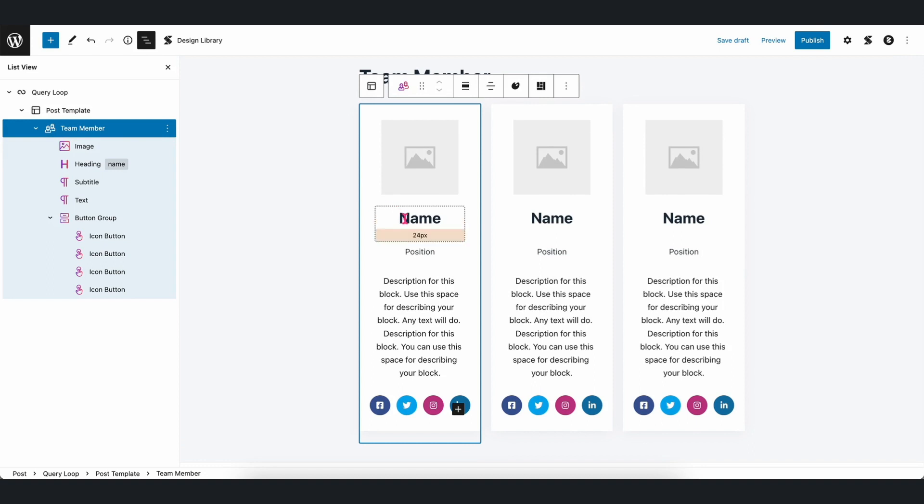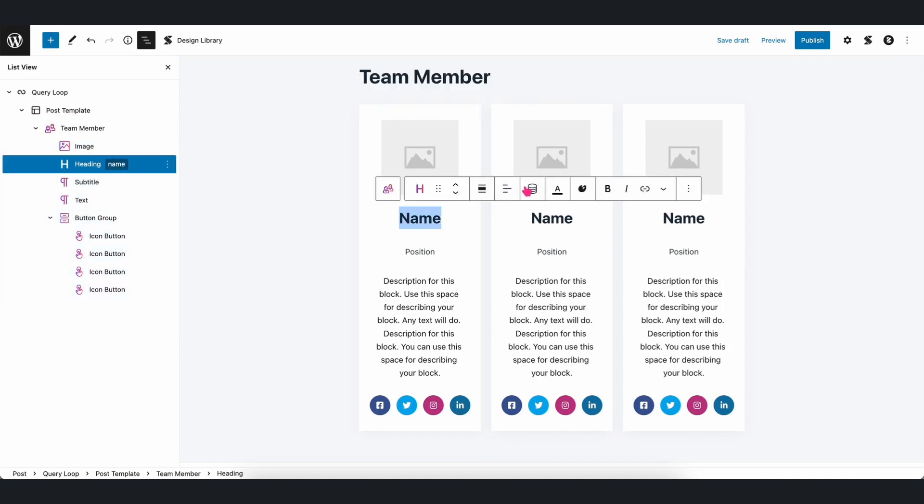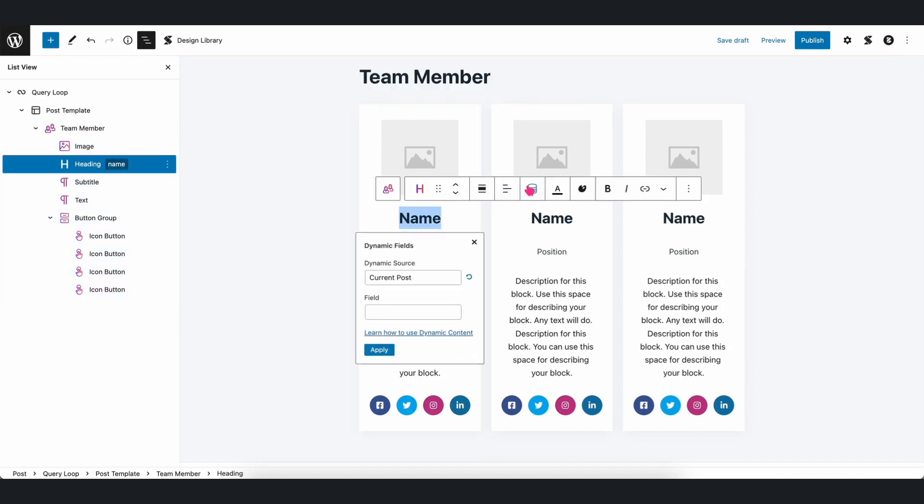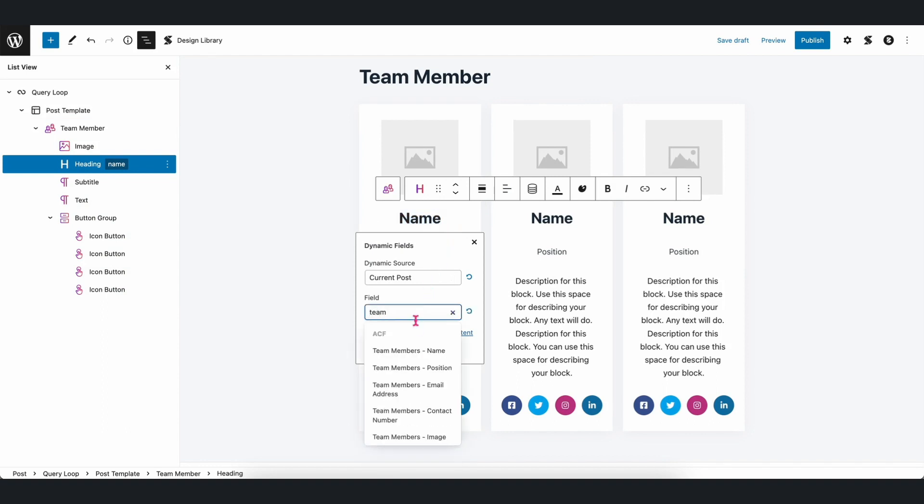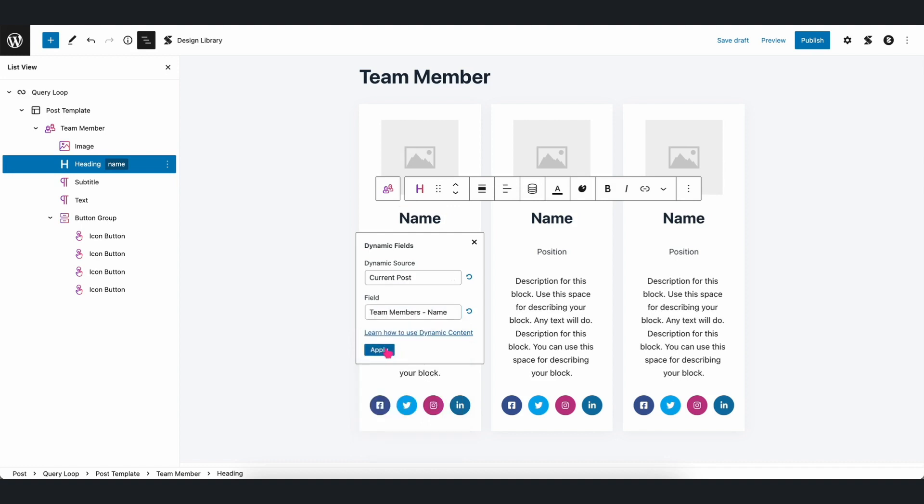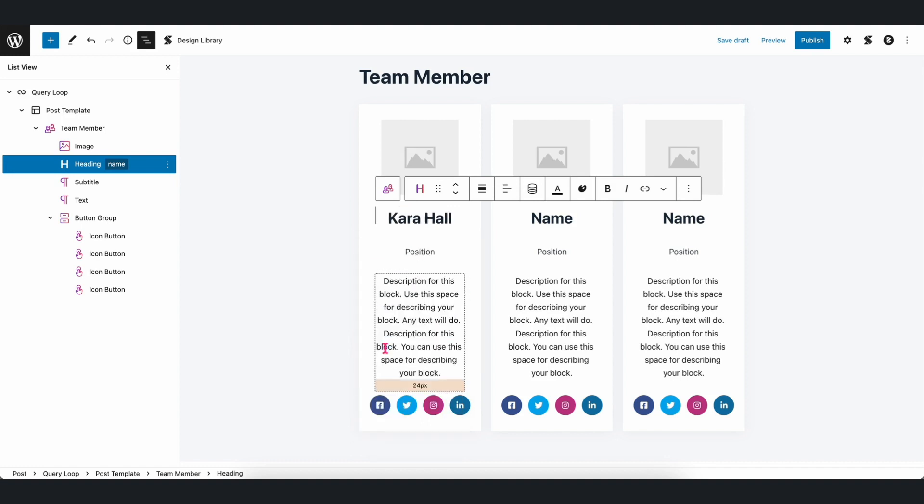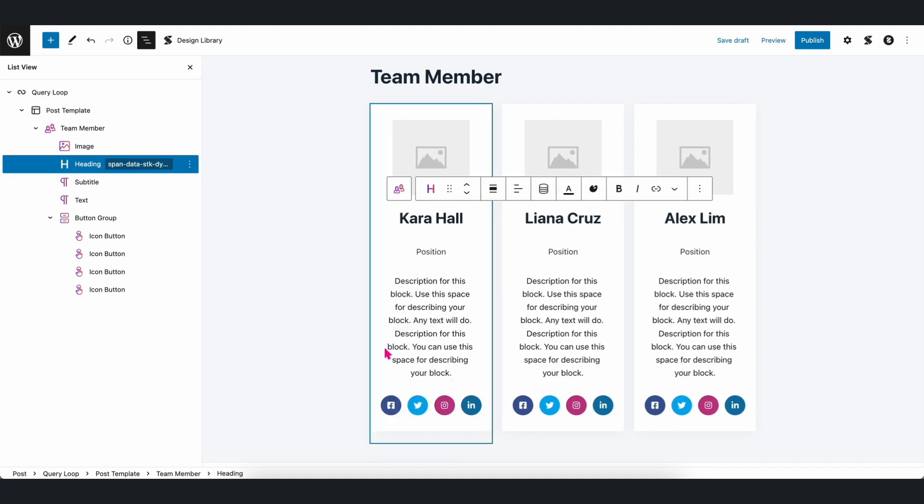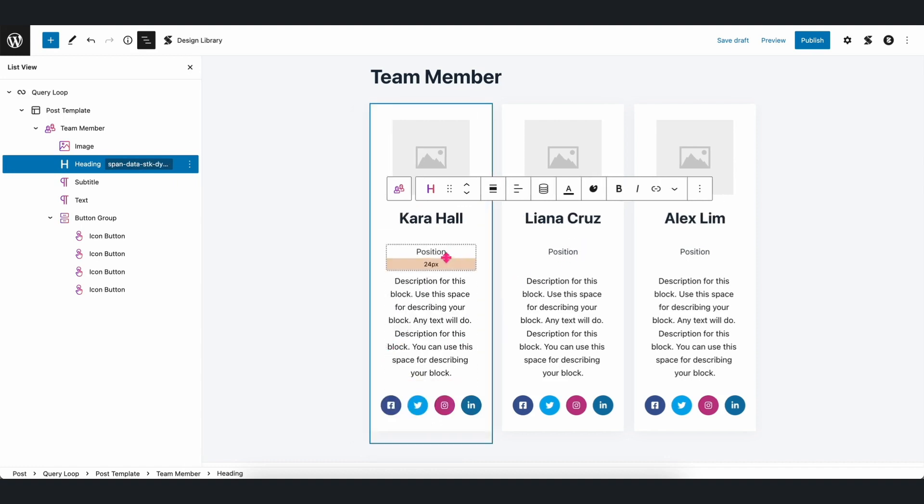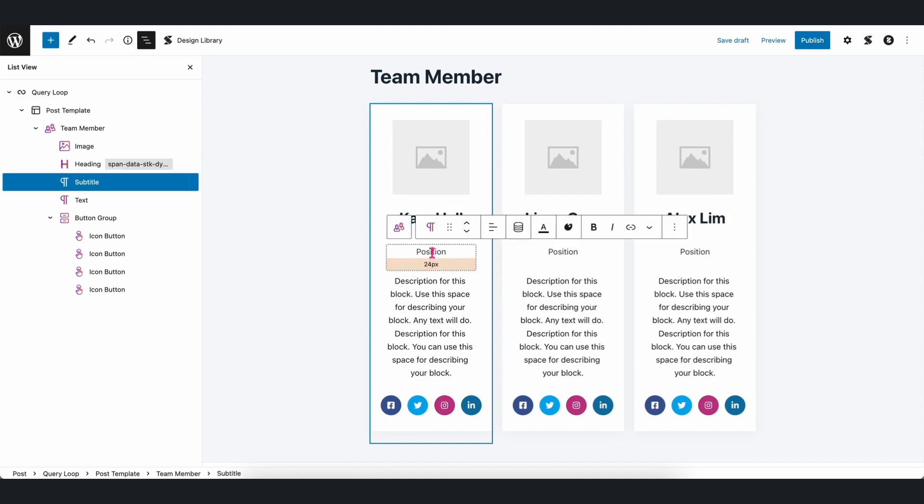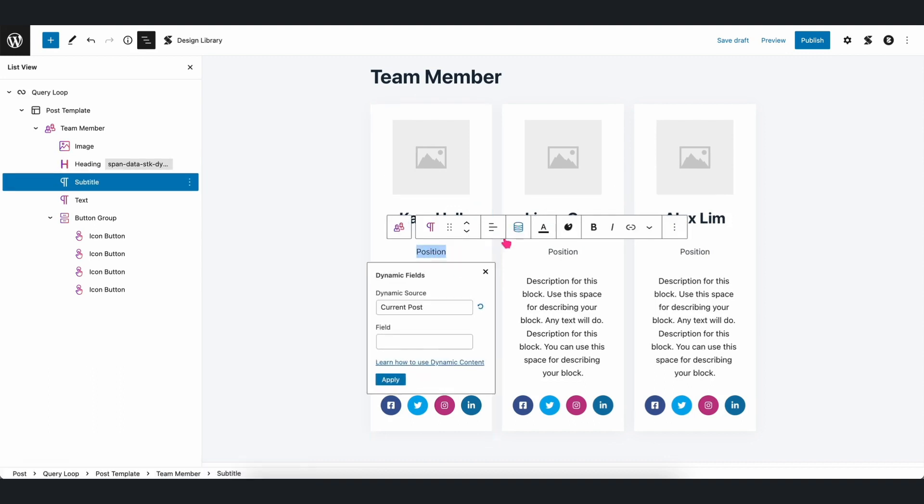To do this, let's add a stackable Team Member block inside the query loop block. Afterwards, we just populate the fields with the metabox custom fields like we normally do. And we'll see that the other blocks inside the query loop are automatically being populated as well.